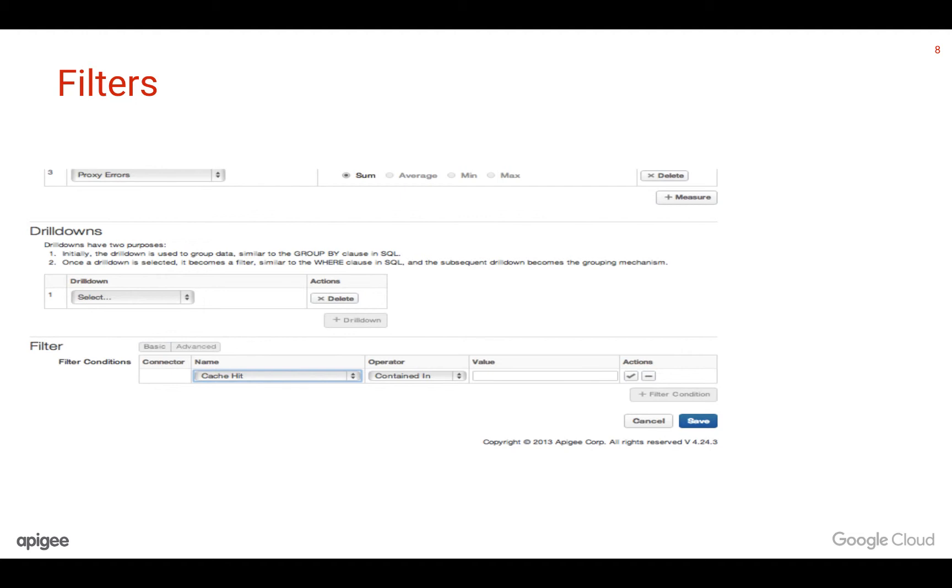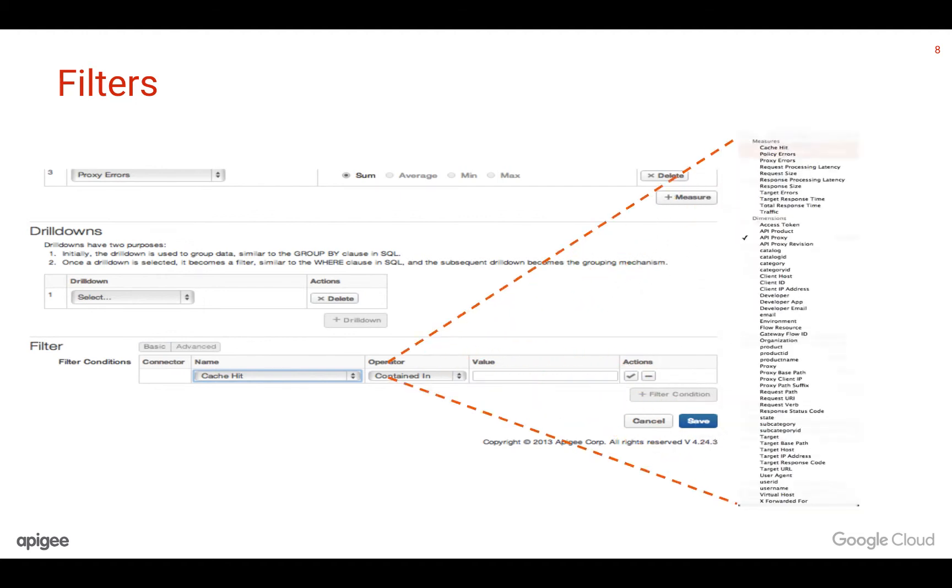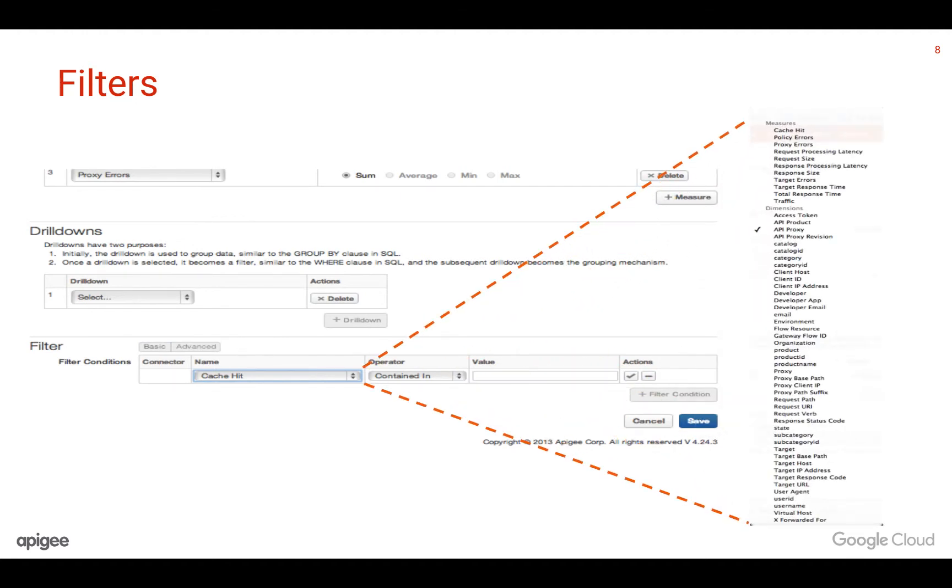Filters let you limit the result to metrics with specific conditions. For example, if you would want to limit the total traffic counts to certain proxies, then you could put a filter mentioning the proxies that you would like to see in the report.